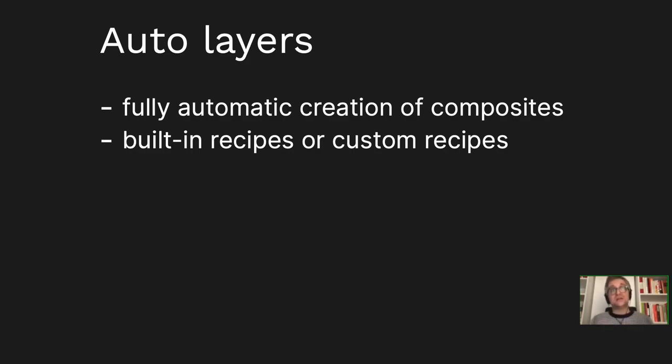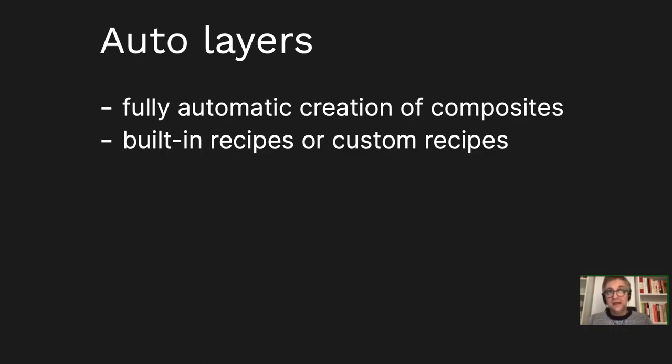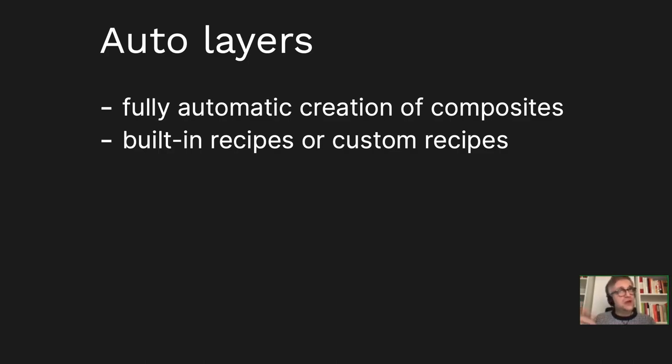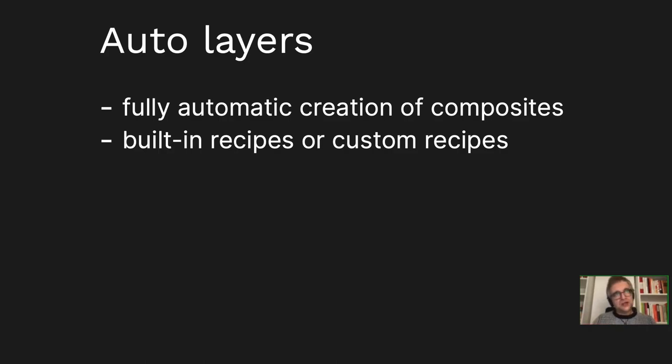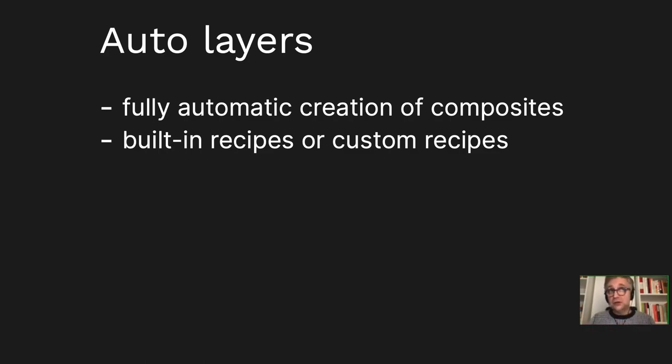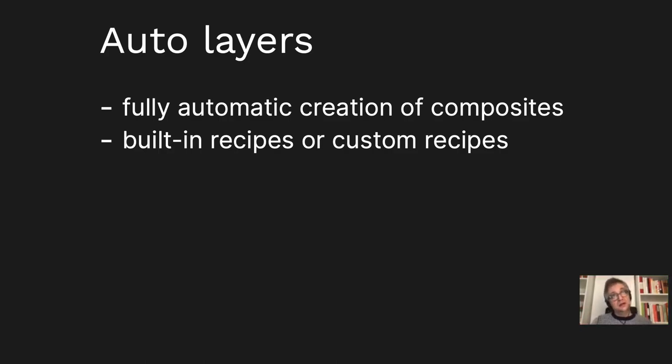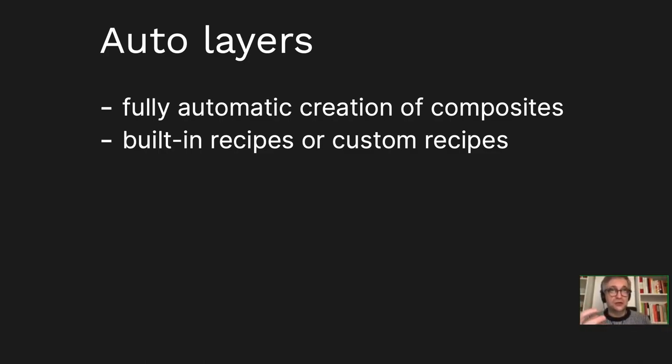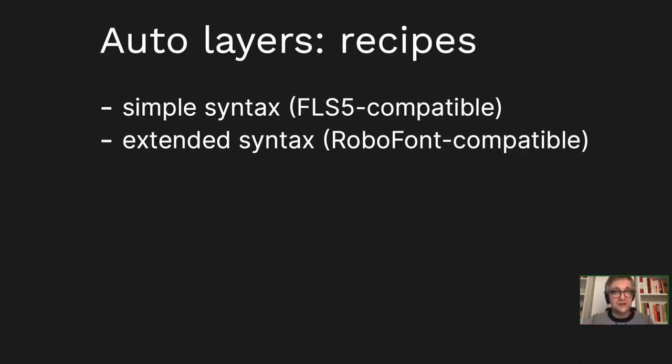With auto layers, the point is that you may create, let's say, an A acute auto layer, and you only have the base glyph, the A. You don't have the acute or acute combining yet. Or maybe you have an acute, so it will use the acute. But then if you add acute comb, the combining acute, which actually in those built-in recipes has preference, it will start using the acute combining, unless of course you write your own recipe. But you can also write a recipe even if a particular glyph doesn't exist. The moment you add the constituent glyph, it will appear in the auto layers because the auto layers are rebuilt dynamically.